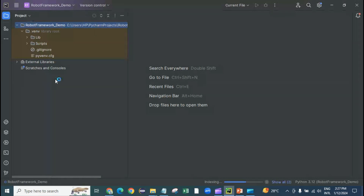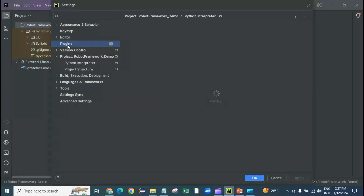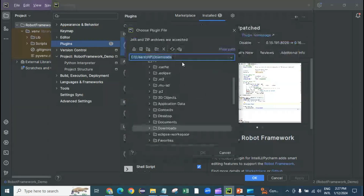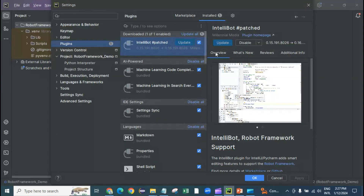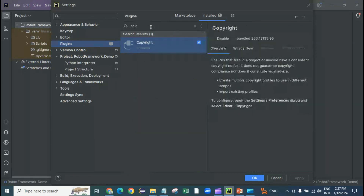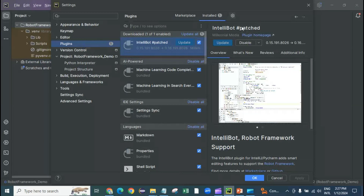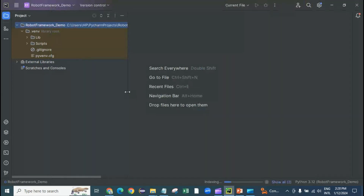To install the IntelliBot plugin in PyCharm, go to File > Settings > Plugins. I've already installed it. Click the settings button to install a plugin from disk — click 'Browse the plugin,' select the downloaded jar file, click OK, and restart PyCharm when prompted. Do not search for it in the marketplace as there's a version that won't work — always download the jar manually and install from disk.